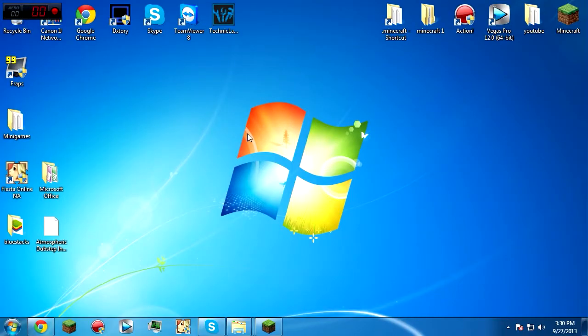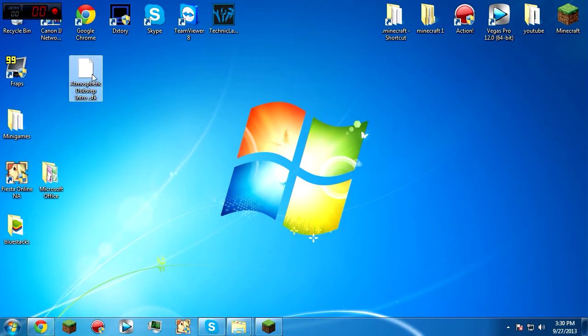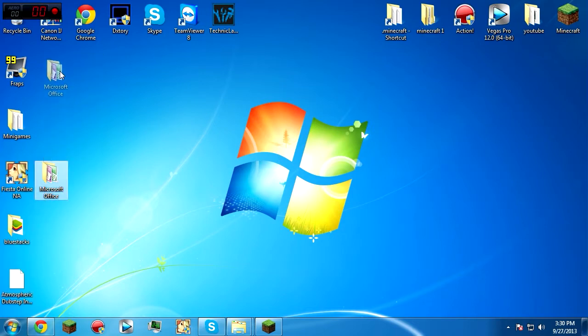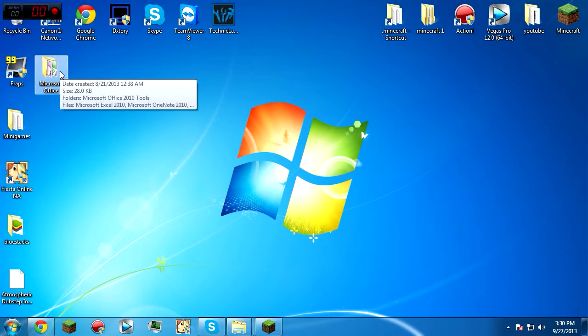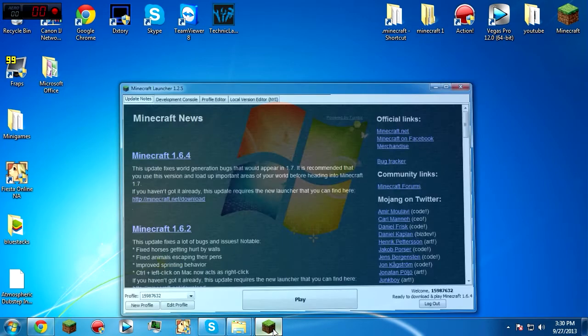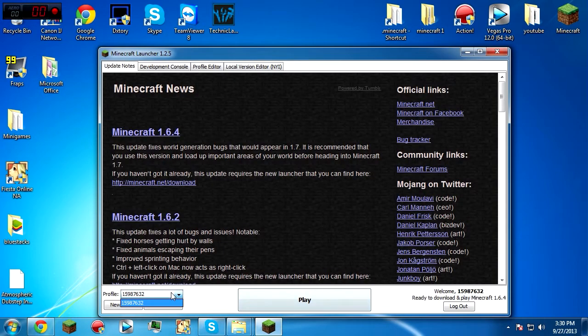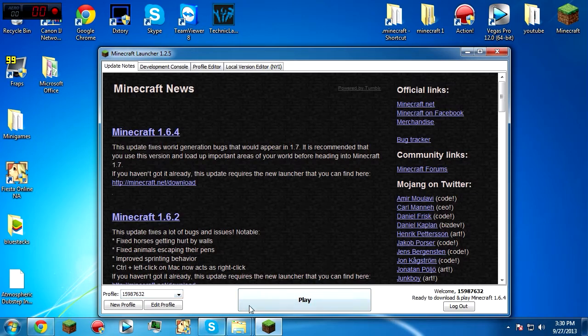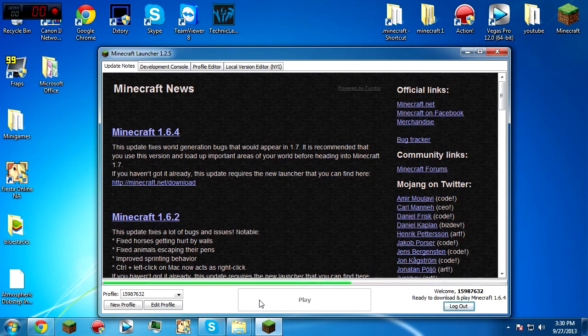What is up guys, ToxicSnowmobile here bringing you another Minecraft tutorial. This one is how to get OptiFine and Forge 1.6.4. First off, let's get started. I have a completely new .minecraft folder and I haven't run it yet, so first of all let's run it.